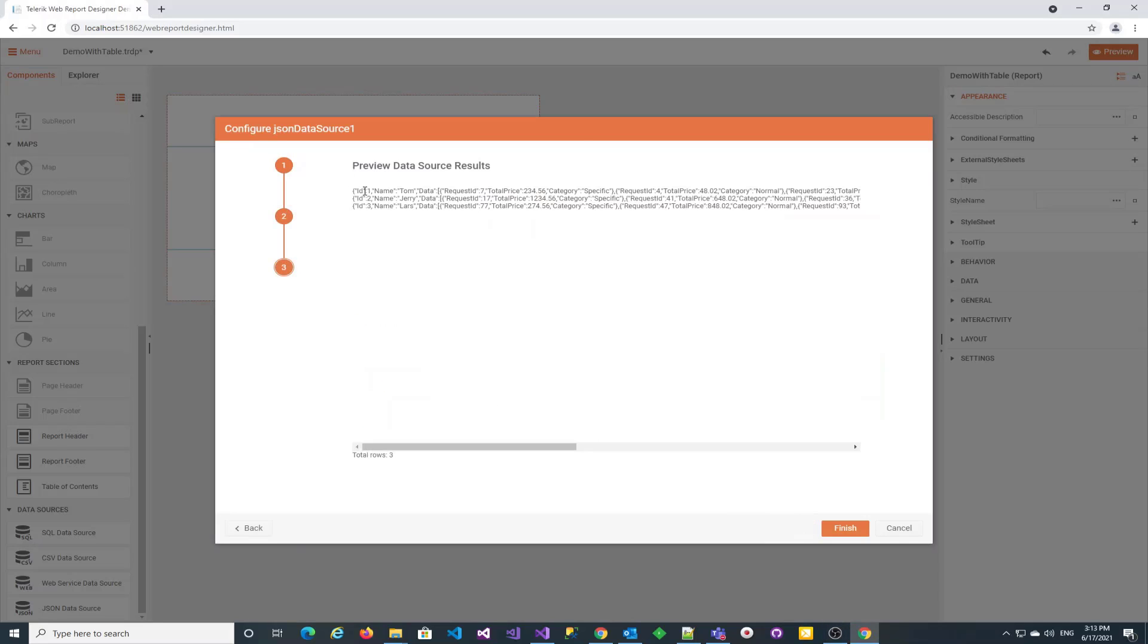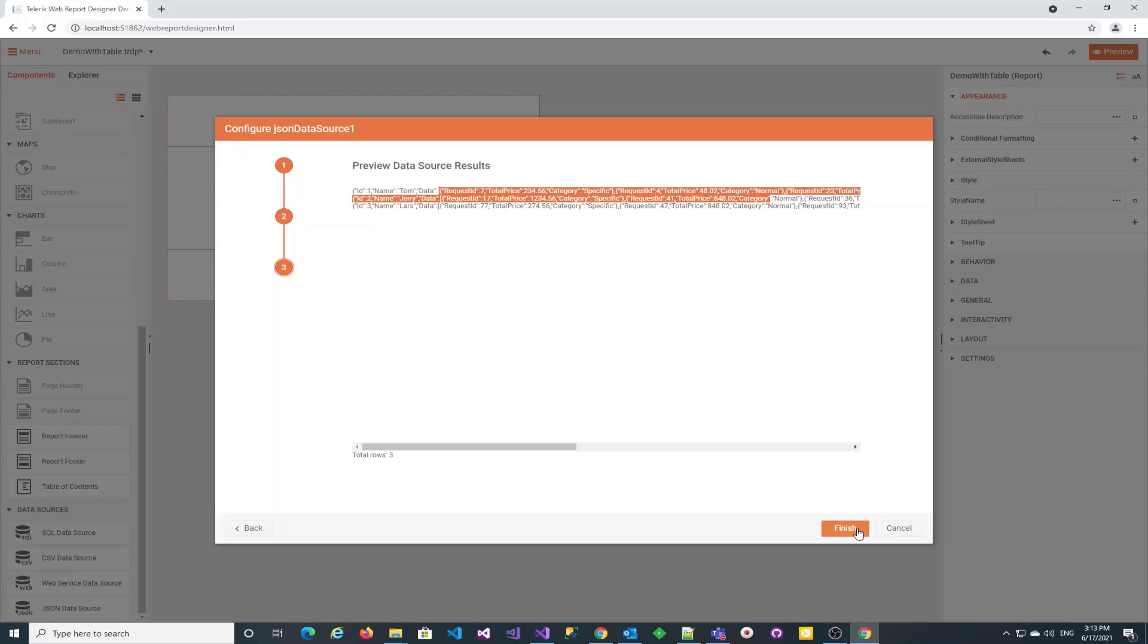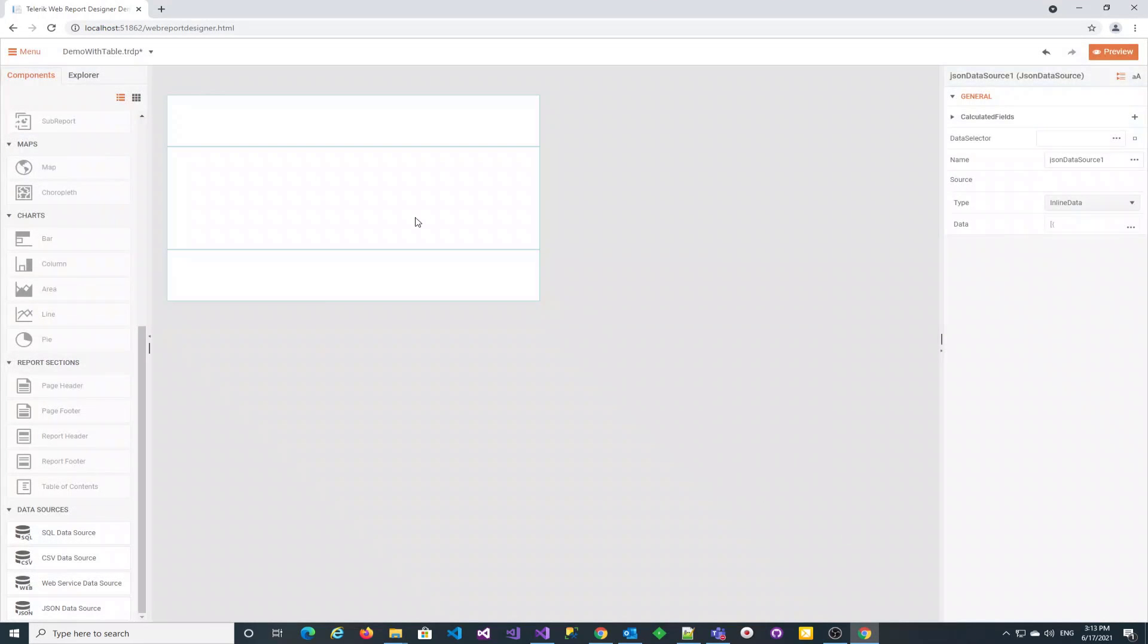It has three main properties: the integer id, the string name, and the complex object data that we are going to use as a data source for a table.